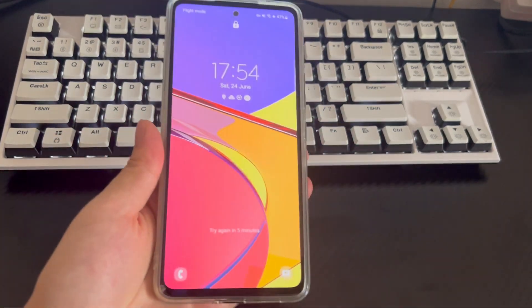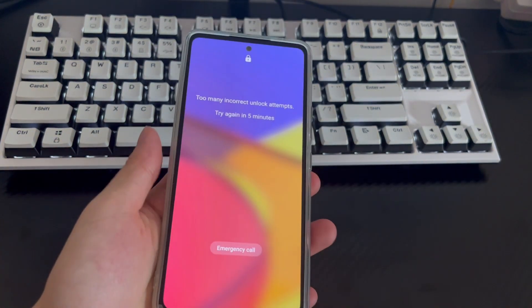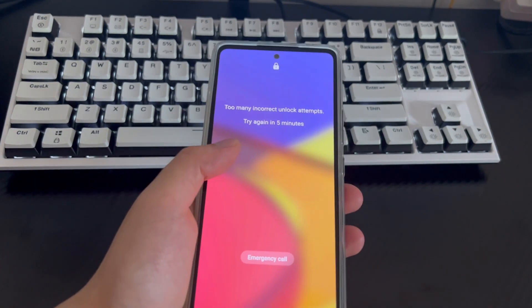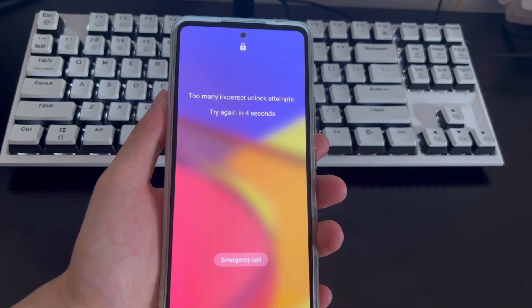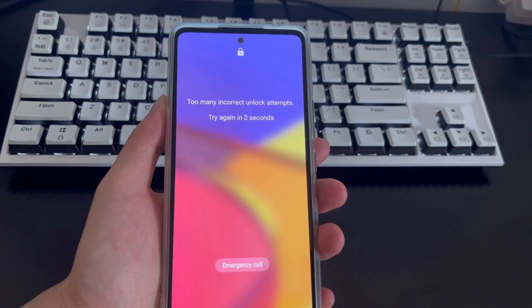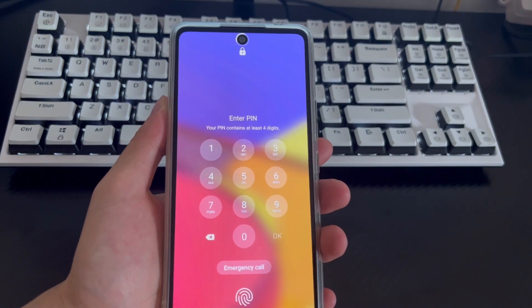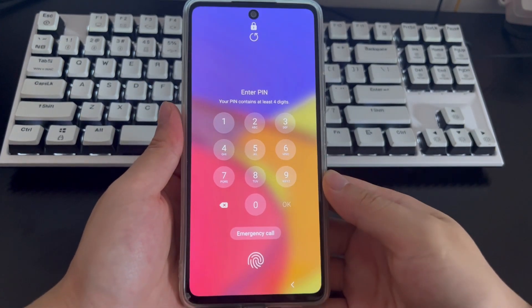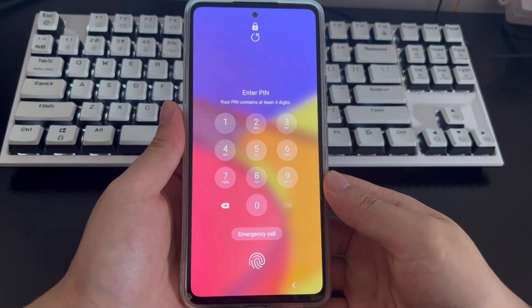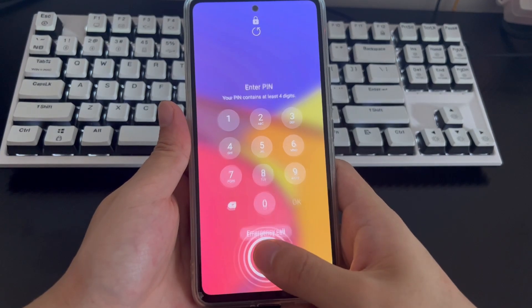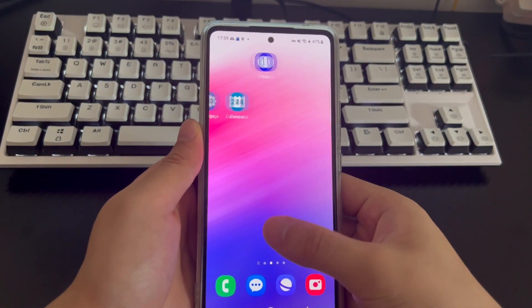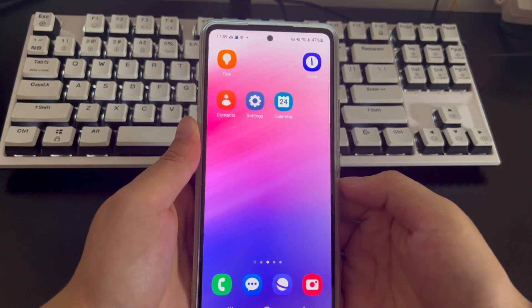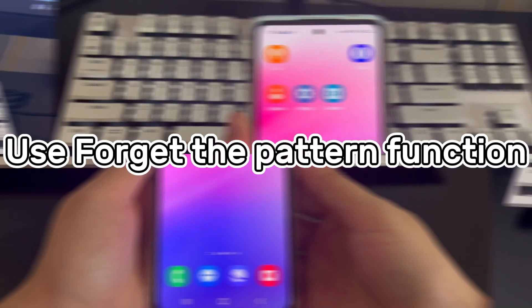The Samsung phone in my hand is set up with fingerprint unlocking. You need to wait for the lock countdown to end, then turn on the phone. The fingerprint unlocking position will be displayed on the phone screen. Place your finger on the unlocking position on the Android phone screen, and your phone will be unlocked and return to the home screen without losing any data. If your phone has a home button, just place your finger on the home button.